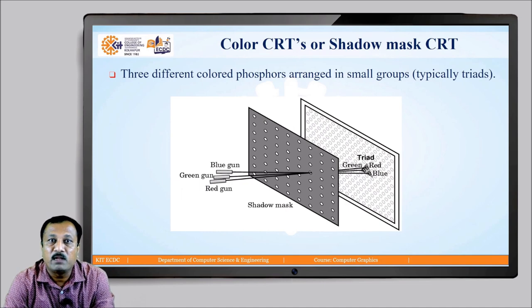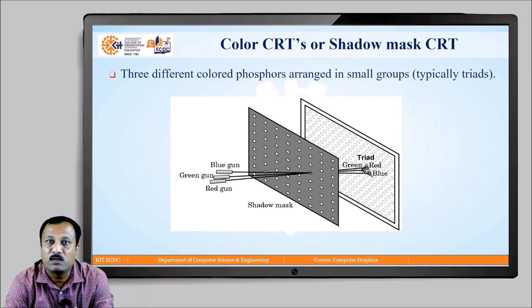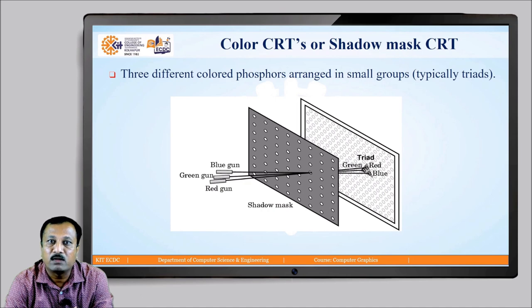To obtain color images on the surface of the CRT, we use three different colored phosphor dots which are arranged in a typical pattern in the form of a triangle, or triads, as shown in the figure. Three electron guns are arranged in a triangular pattern following the pattern of the phosphor dots on the surface of the CRT. In between the surface of the CRT and the electron guns there is a perforated metal grid called the shadow mask.